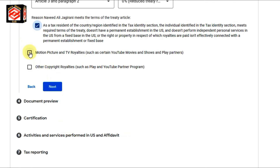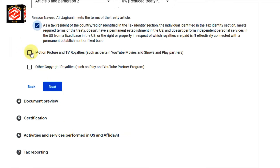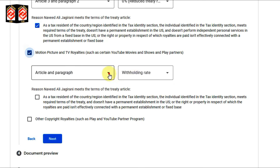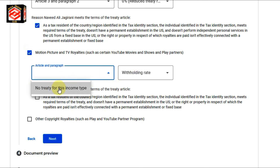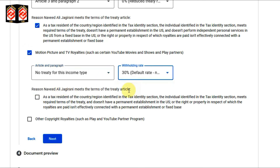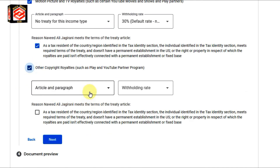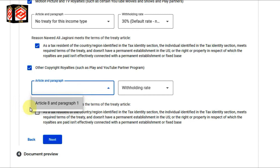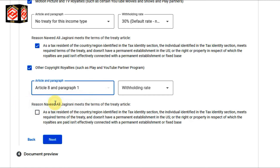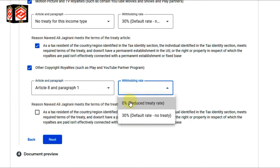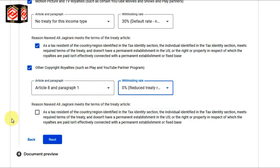The second item is motion picture and TV royalties — select 'No tax treaty' for the paragraph and then 30% withholding, then check the box. The third option is for copyright royalties: Article 8, Paragraph 1, with zero percent withholding tax. Check that box as well.